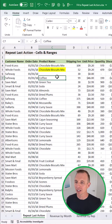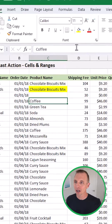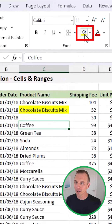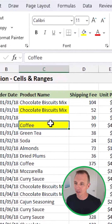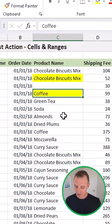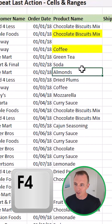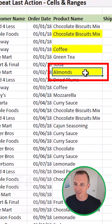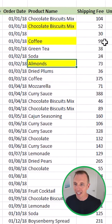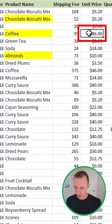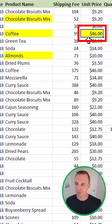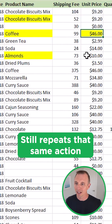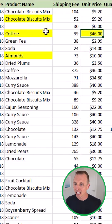For the F4 key technique, let's say I want to apply a yellow fill color to a cell. I can then go to another cell and hit the F4 key on the keyboard to repeat that same action. I can also do that on other cells that contain different types of number formatting, and it'll still repeat that same action.